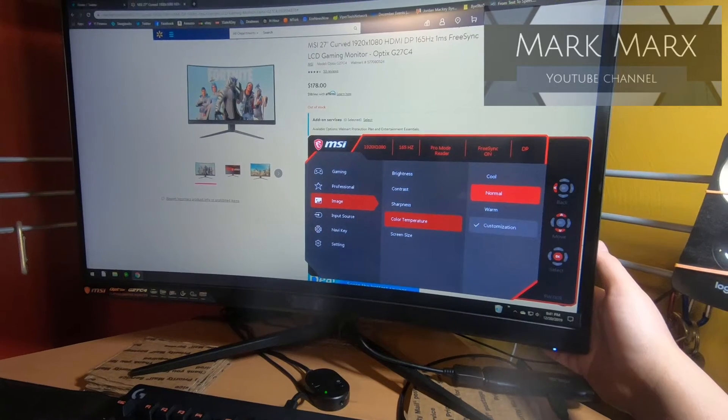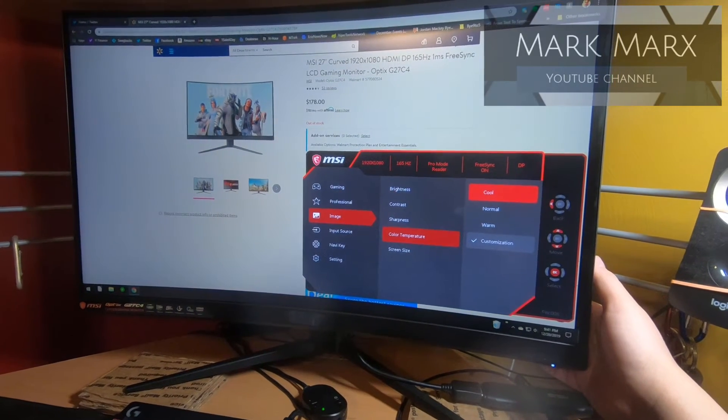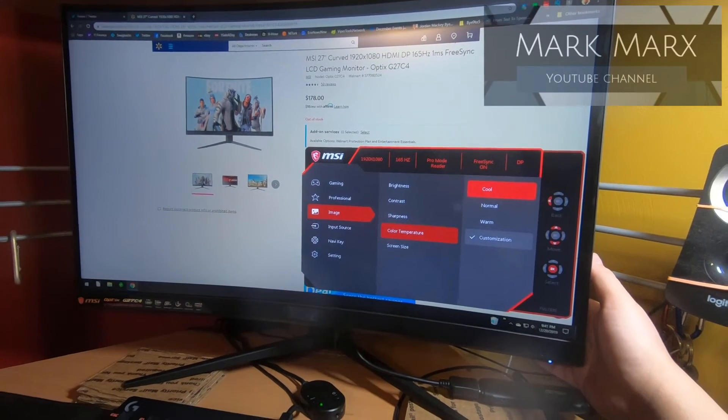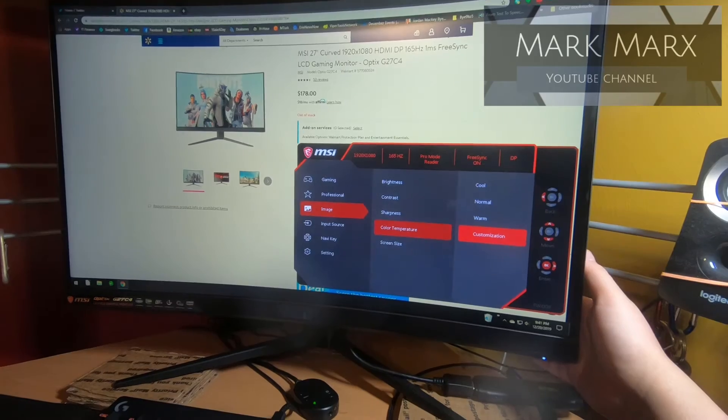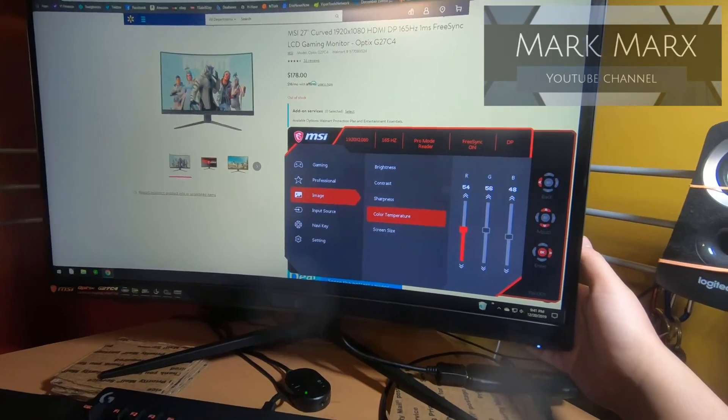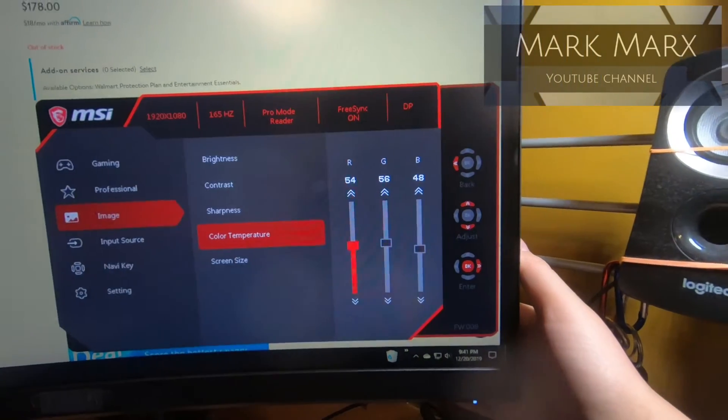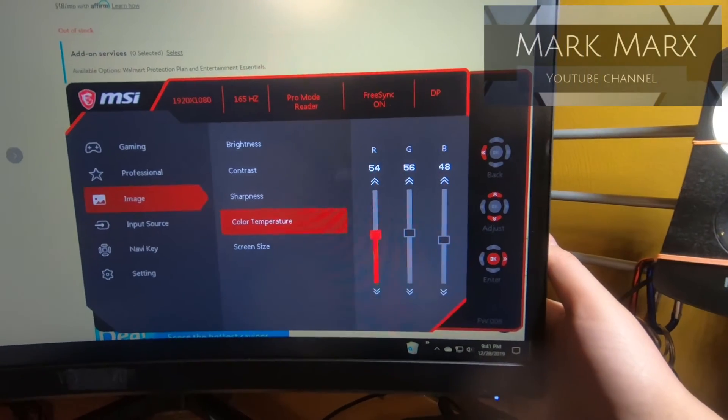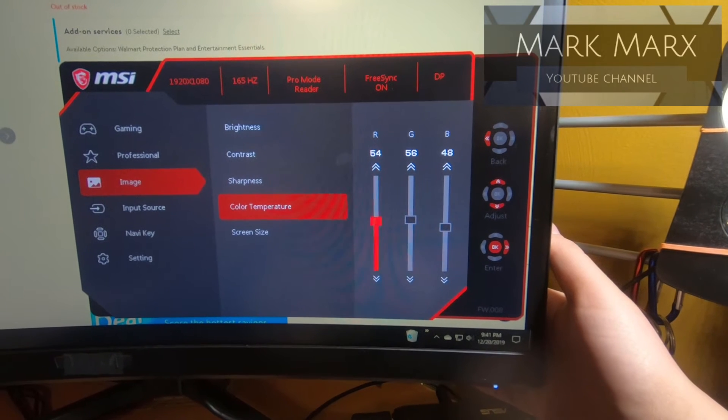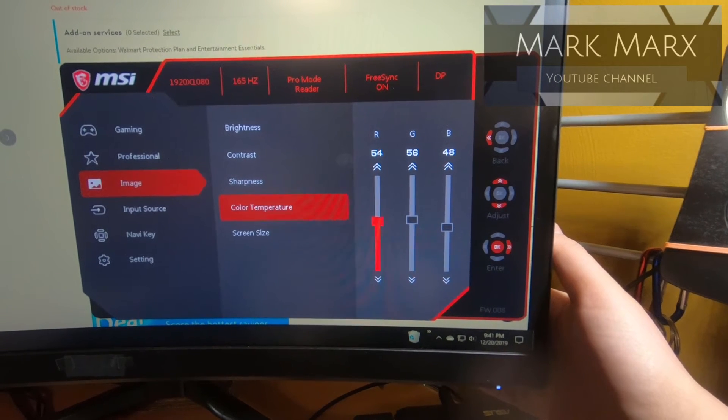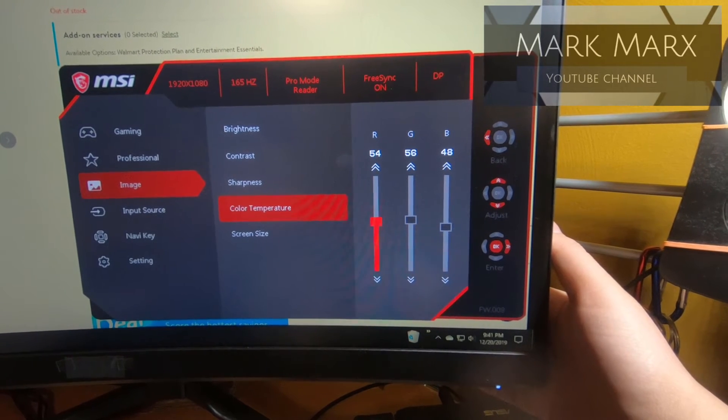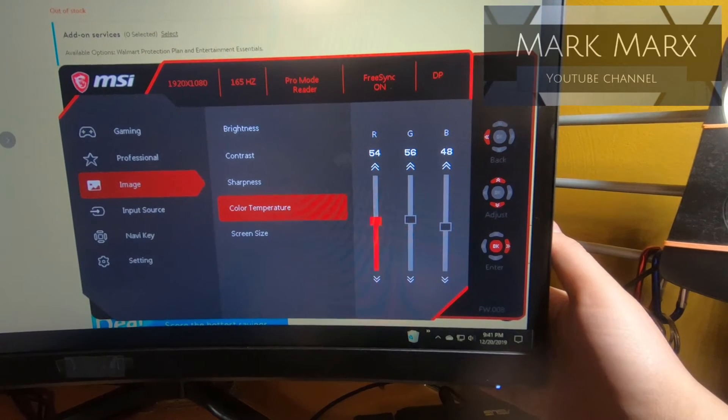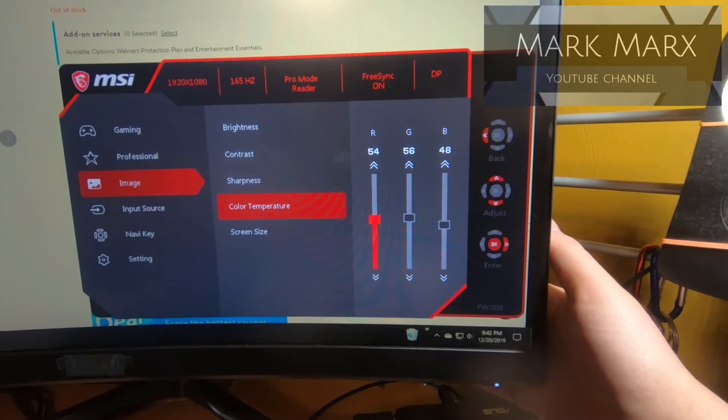Here, let me back up if we can take a look here. That's warm, that's normal, and that's cool. I do have it on customization if you want to take a look. I have this set at red at 54, green at 56, and blue at 48. That's the settings I like for this monitor.